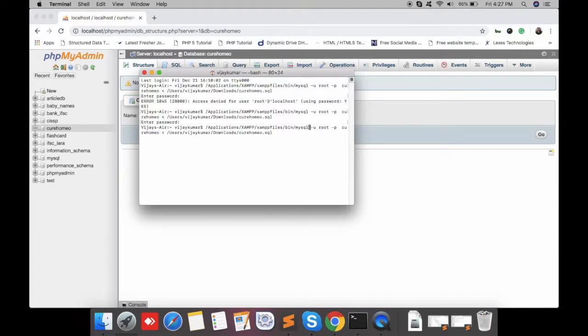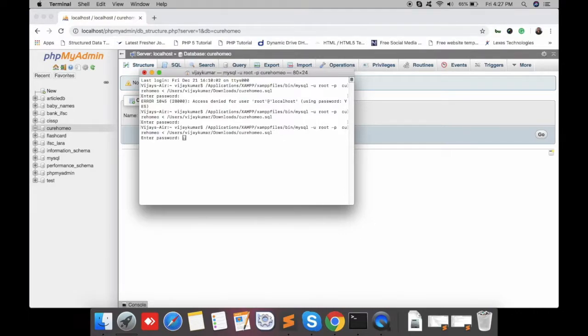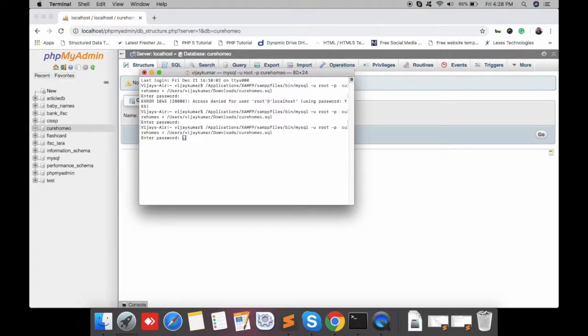Just hit the command. If you don't have a password, it will ask again - just hit enter again without entering a password. And you can see...